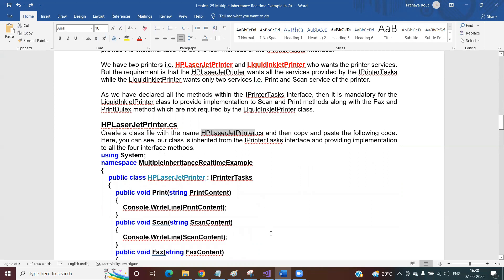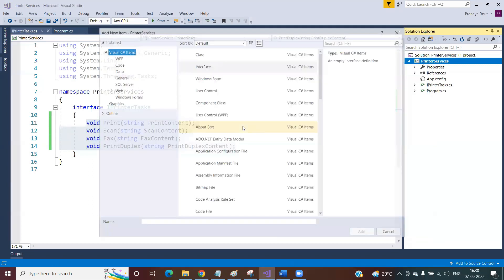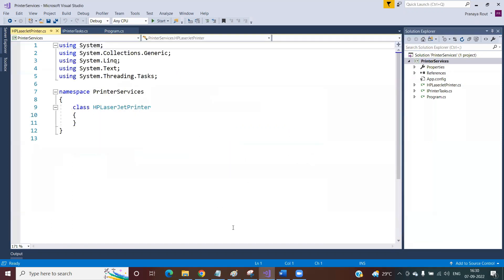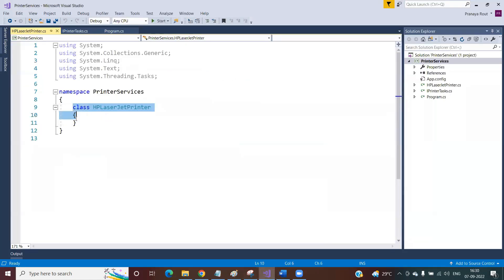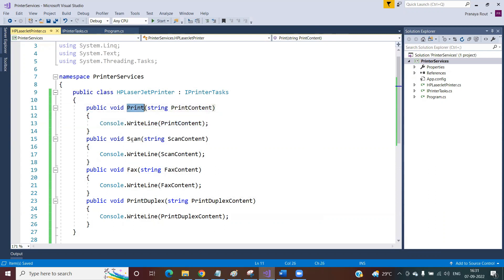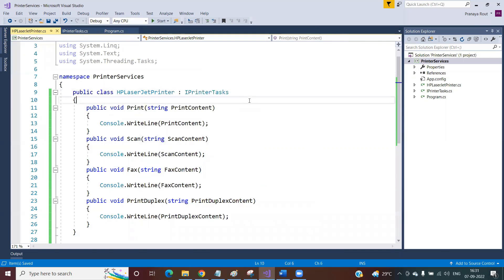Let's implement this. I'm adding a class called SpLaserJetPrinter — Add New Item, select Class, name it SpLaserJetPrinter.cs. I'm implementing the IPrinterTask interface and providing all four methods. Each method takes a string content and prints it — a simple implementation. So we have Print, Scan, Fax, and PrintDuplex methods. Since SpLaserJet printer wants all four services, it provides implementation to all the methods, which is fine.